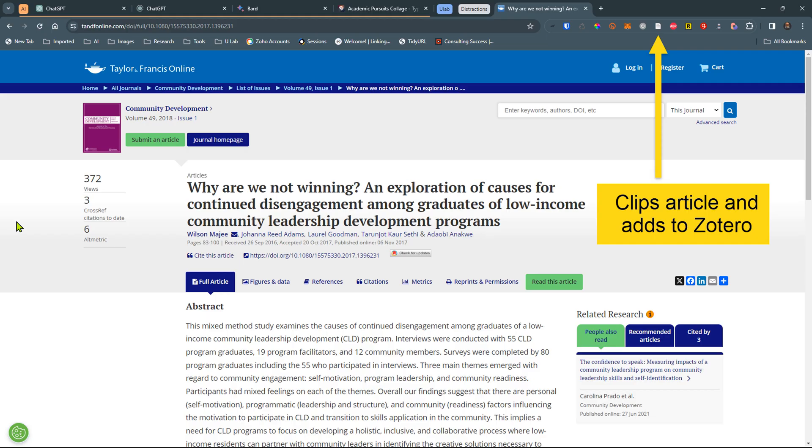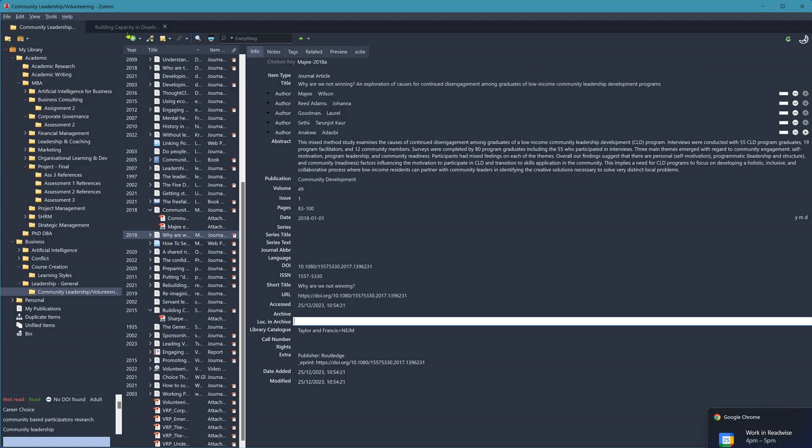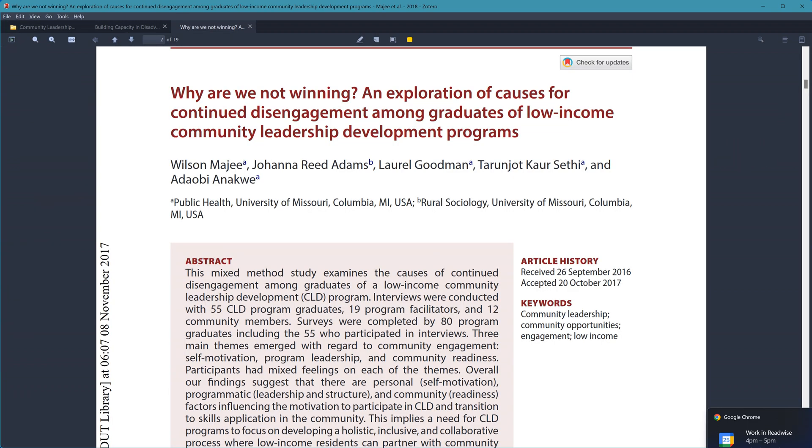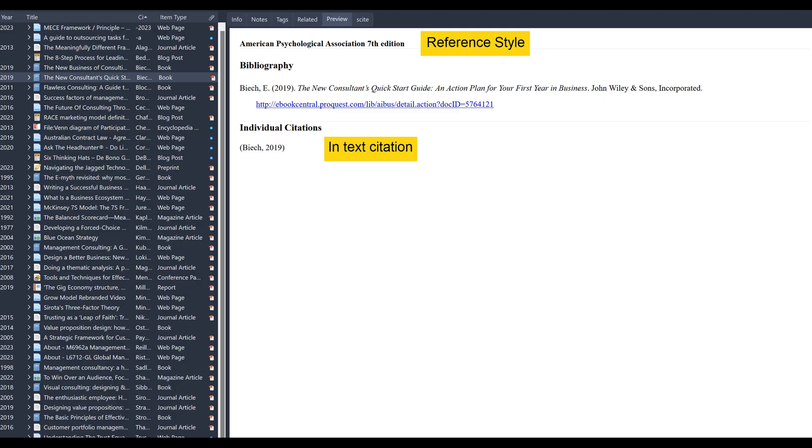Zotero's versatility shines with its browser integration, which allows the capturing of bibliographic details with a click. That is apart from authors, abstracts, and all other details about an article. And not only that, but if a PDF version of an article is available, then Zotero will import that as well.